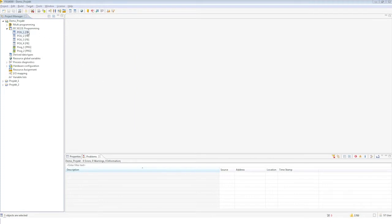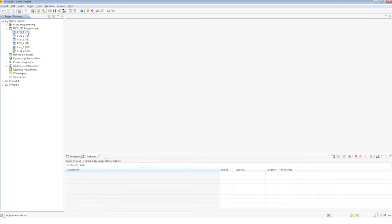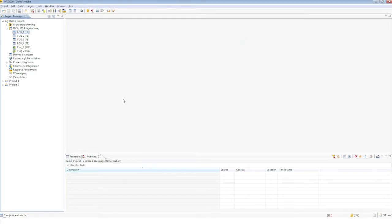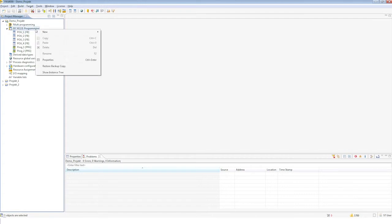You can save a single block in a similar way via the block's context menu and then 'Create Backup Copy of POU.' A block can be restored via the context menu of IEC 61131 programming in the Project Manager via 'Restore Backup Copy.'